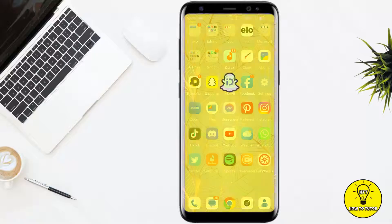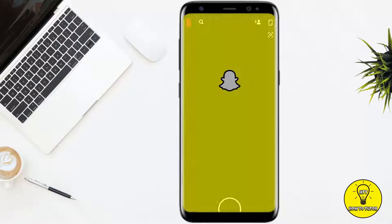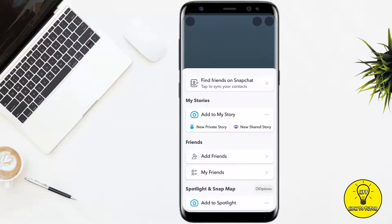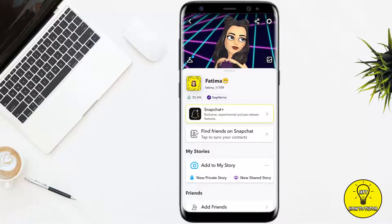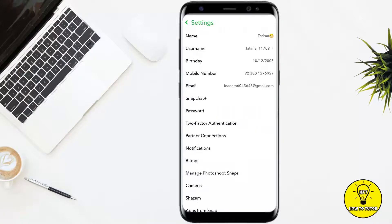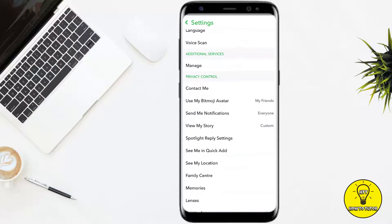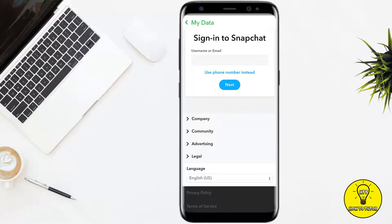To get started, simply open your Snapchat mobile application. Then tap on your Bitmoji icon at the top left corner of the screen. After that, tap on the gear icon at the top right corner of the screen. Once you are in Settings, scroll the page until you see an option called Clear Data.